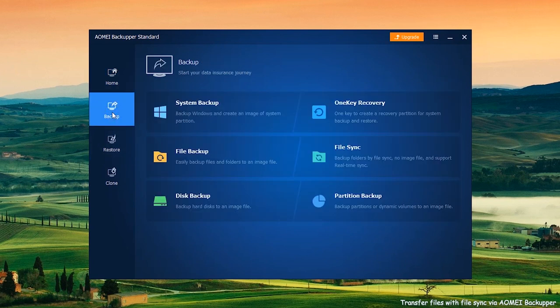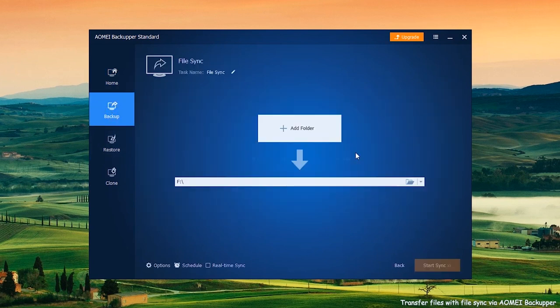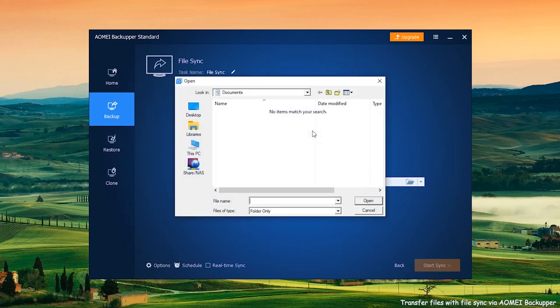Then, click Backup and File Sync. Next, click Add Folders to add folders you want to transfer.